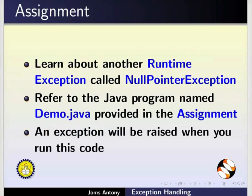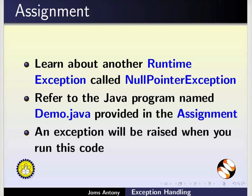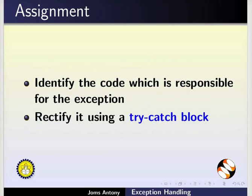As an assignment, learn about another runtime exception called Null Pointer Exception. Refer to the Java program named Demo.java provided in the assignment link of this tutorial. An exception will be raised when you run this code. Identify the code which is responsible for the exception. Rectify it using a Try Catch block.